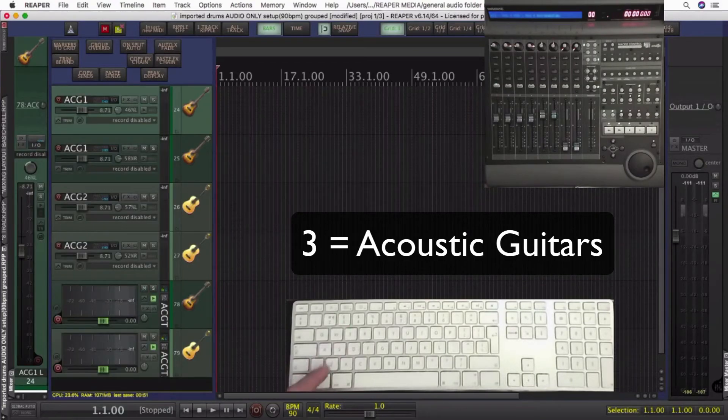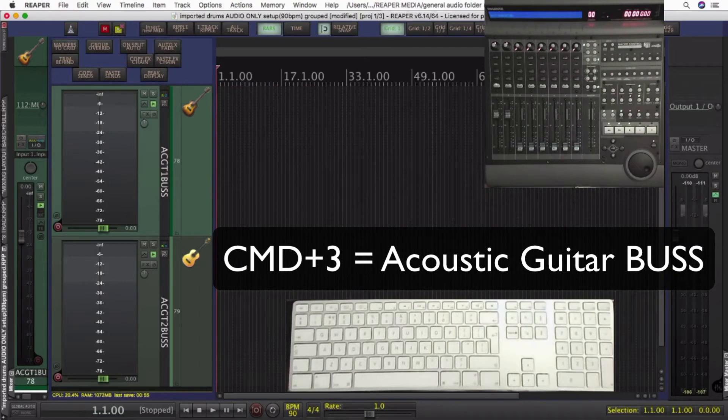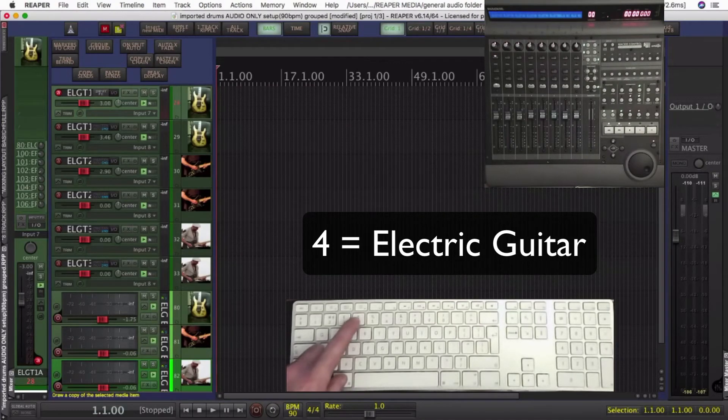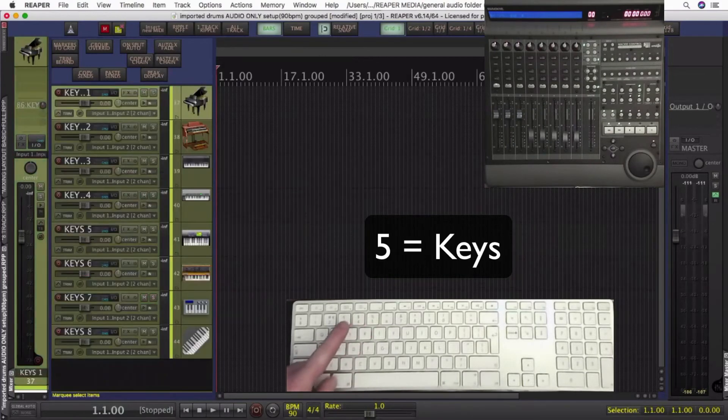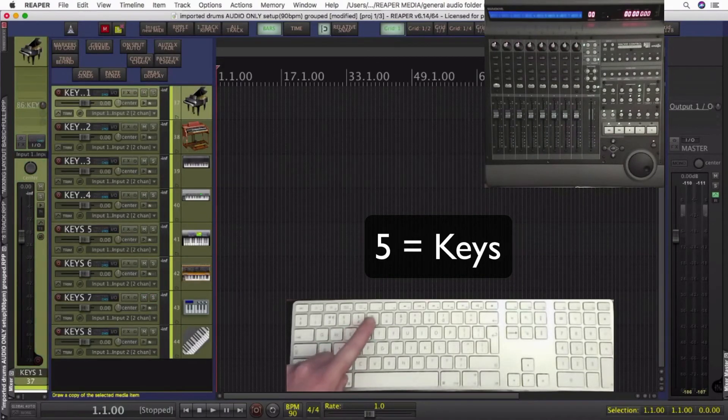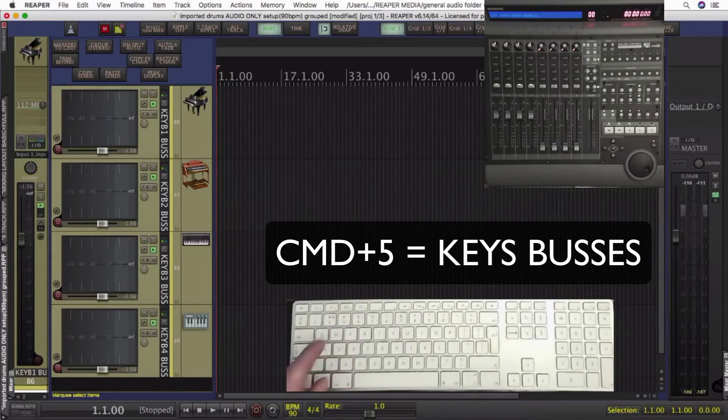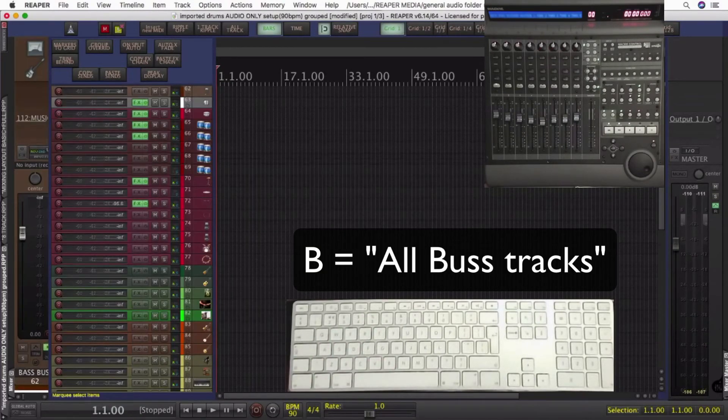Same idea for three. Command three will zoom the actual output buses. Four showing me the guitar tracks into the buses, and B shows me all the buses.